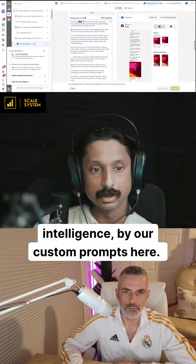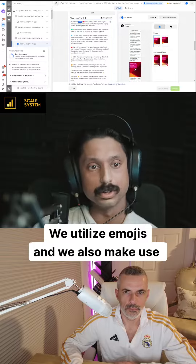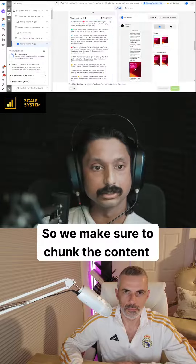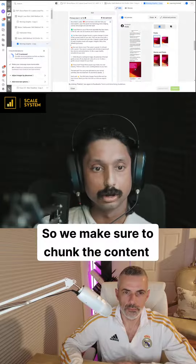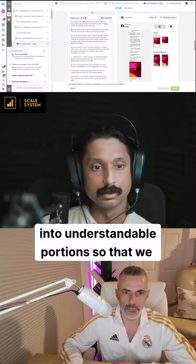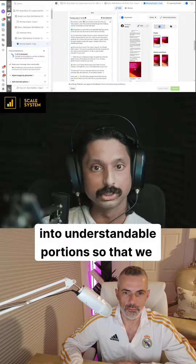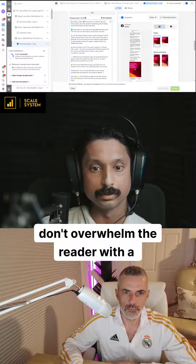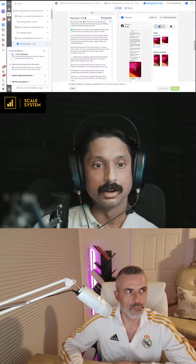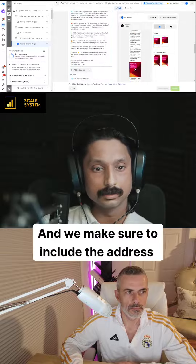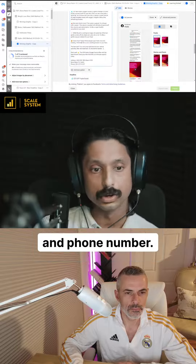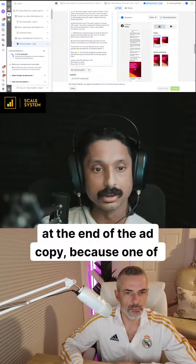We utilize emojis and we also make use of spacing, so we make sure to chunk the content into understandable portions so that we don't overwhelm the reader with a massive paragraph of text. We also make sure to include the address and phone number at the end of the ad copy.